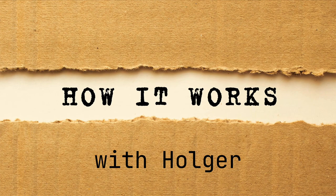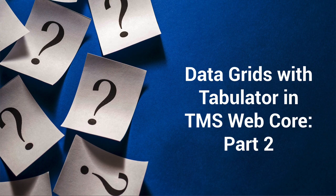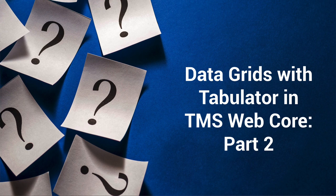Welcome to How It Works with Holger. This is part two of data grids with Tabulator in TMS WebCore.